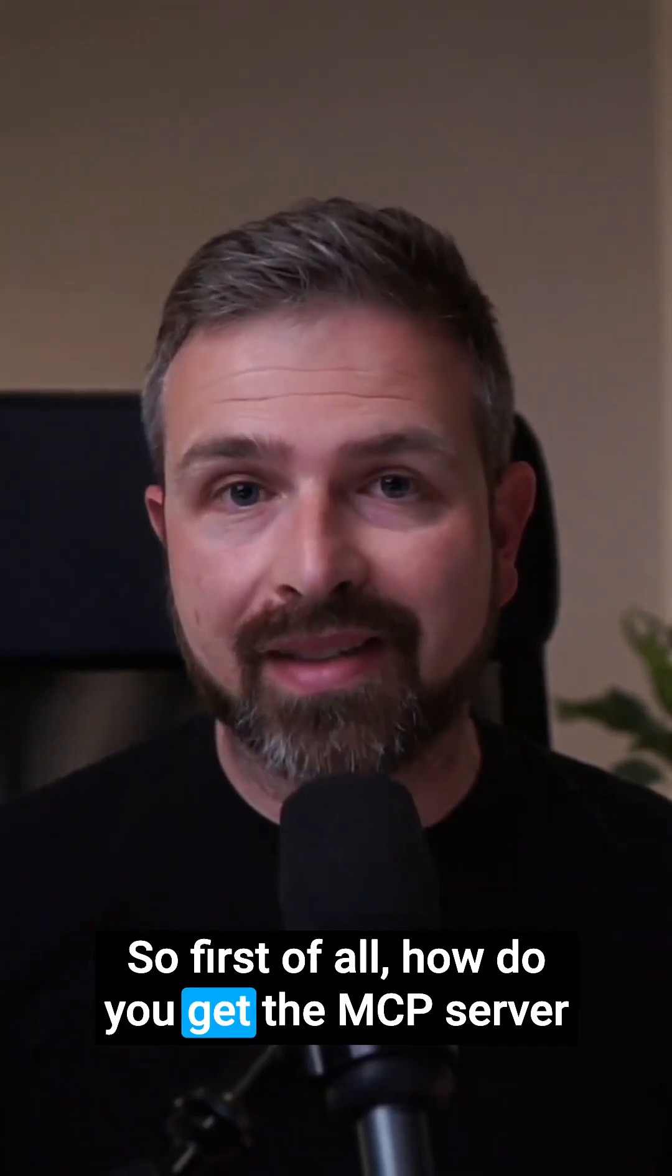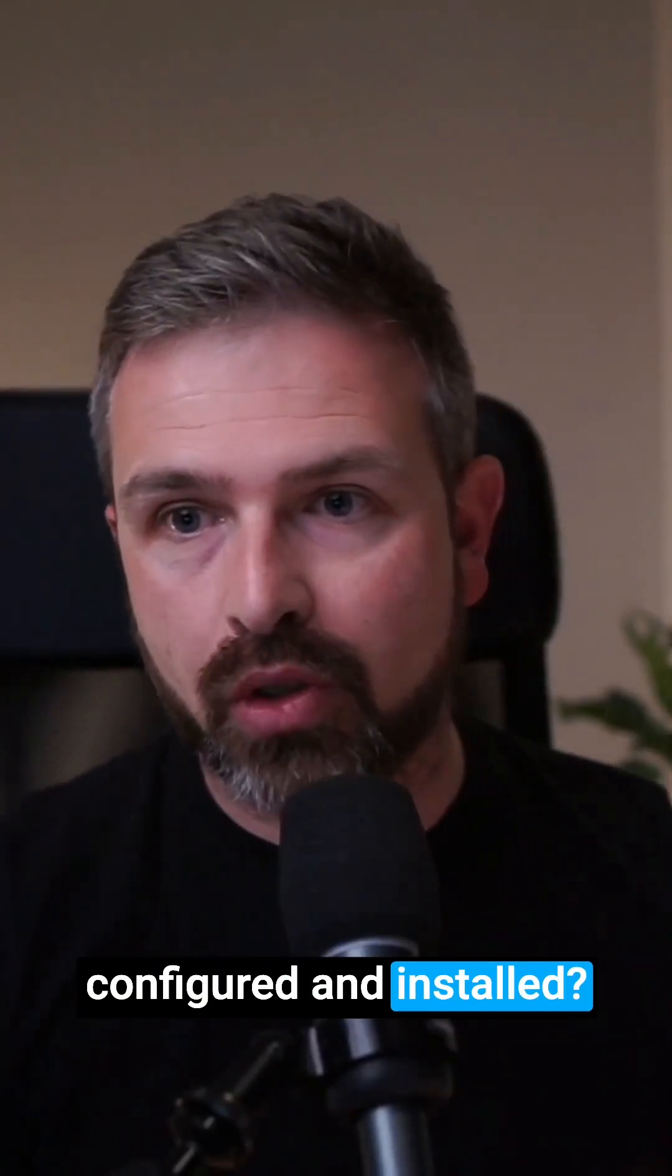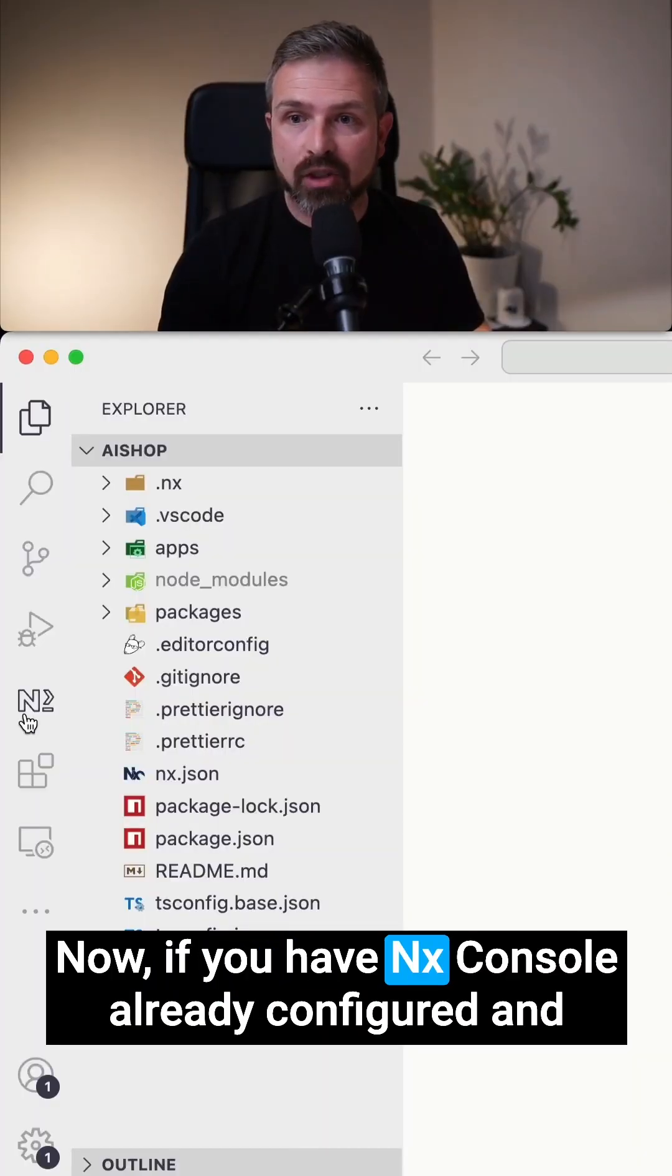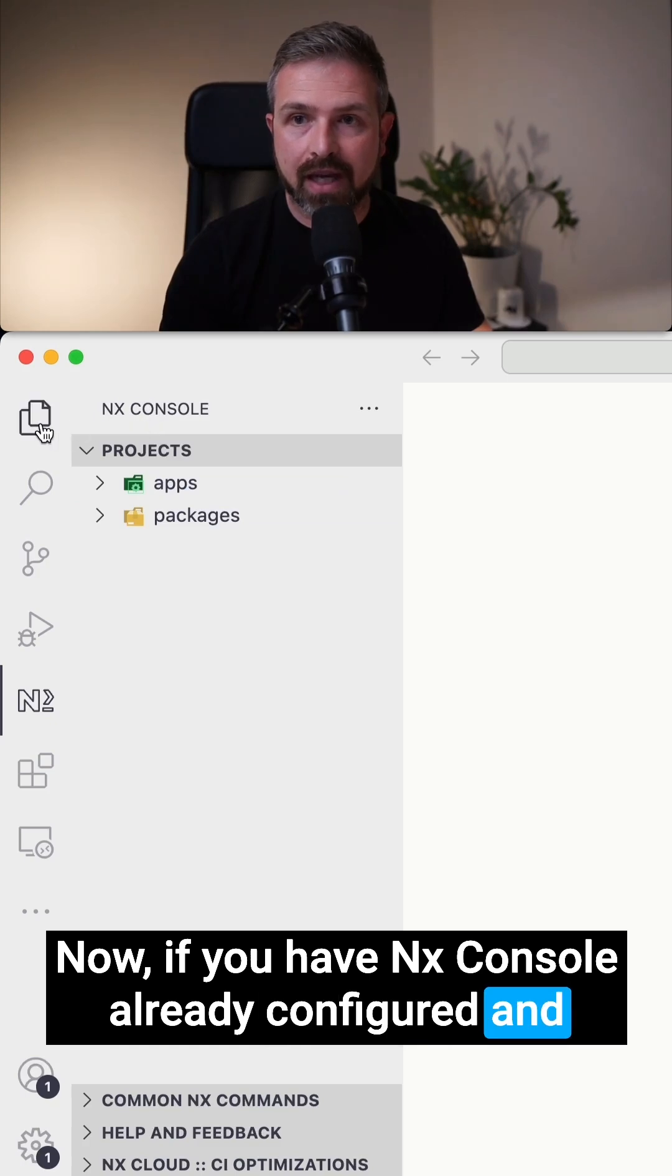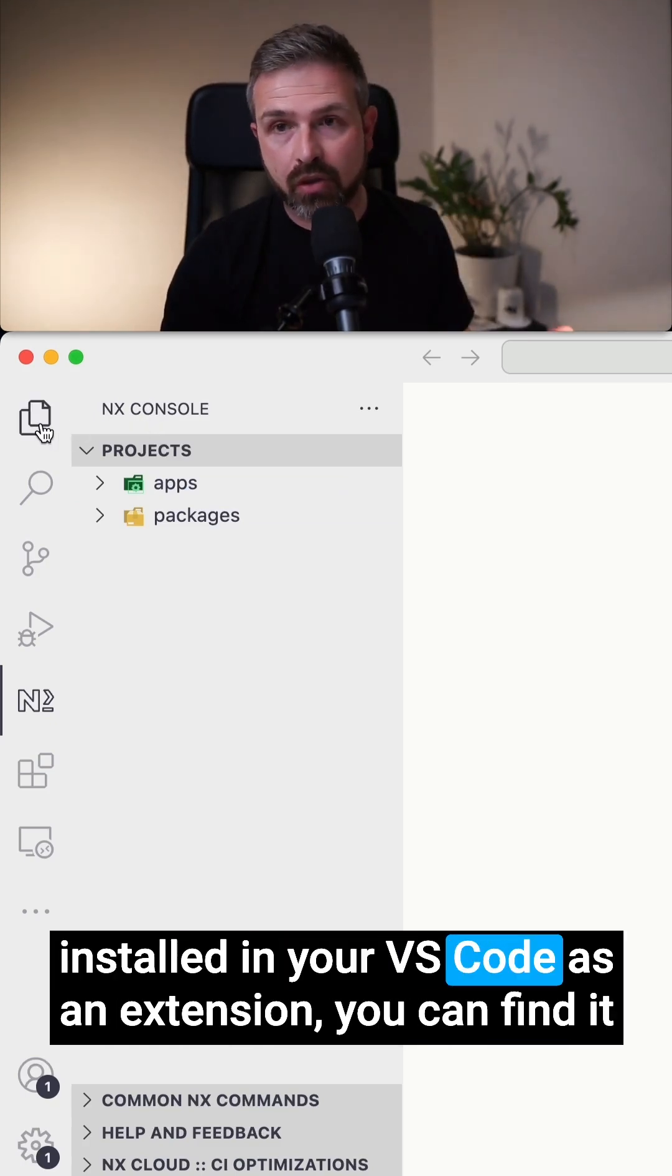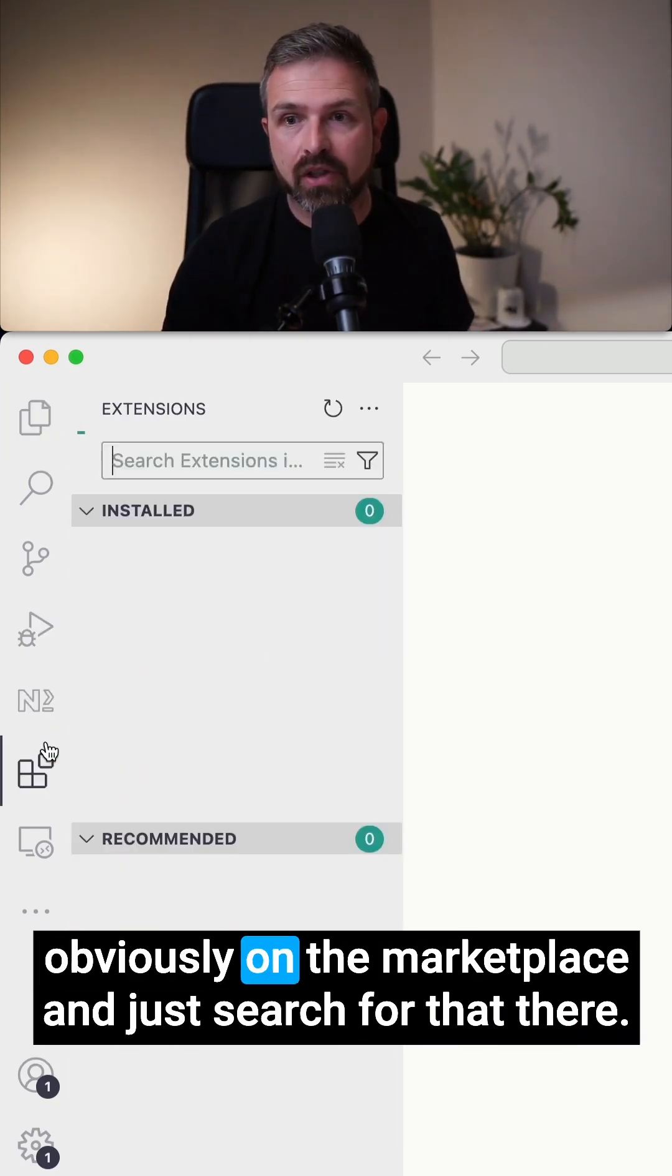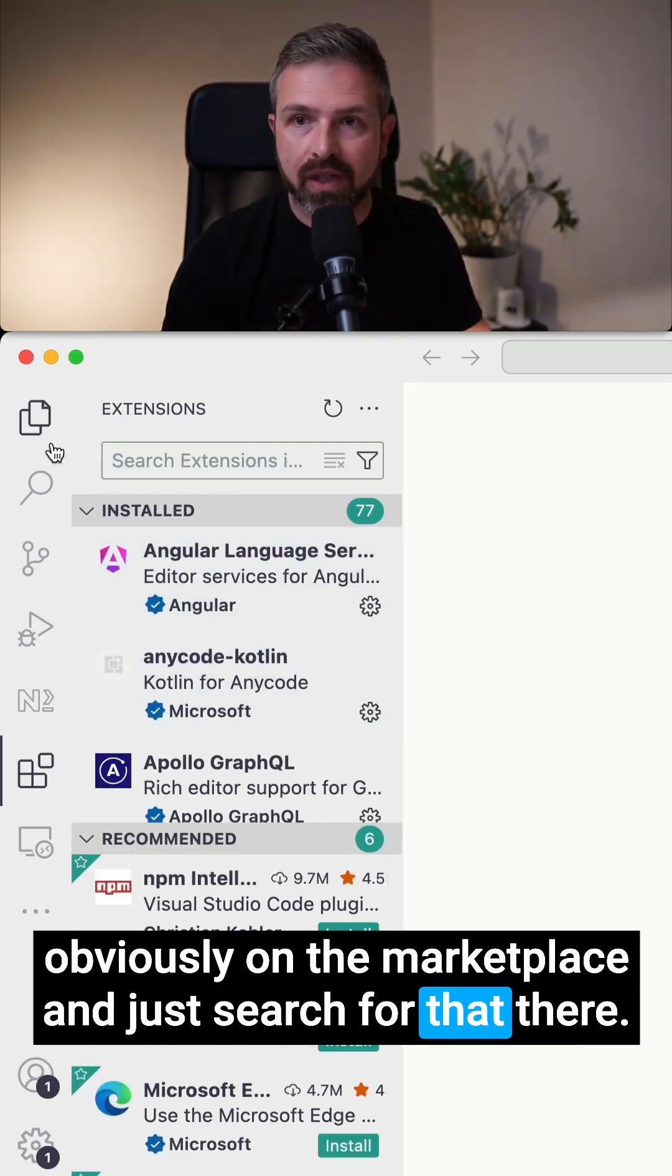So first of all, how do you get the MCP server configured and installed? Now, if you have NX console already configured and installed in your VS Code as an extension, you can find it obviously on the marketplace and just search for that there.